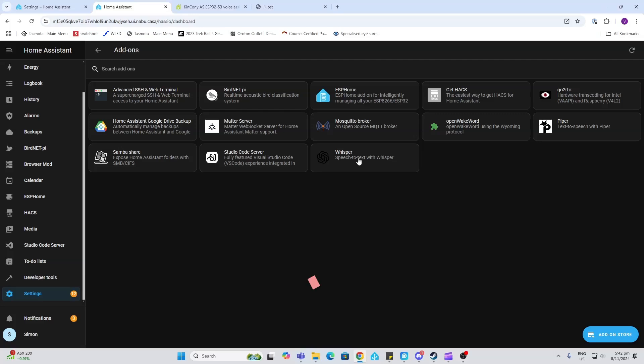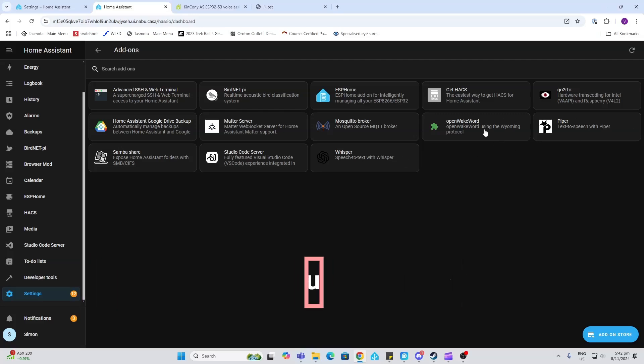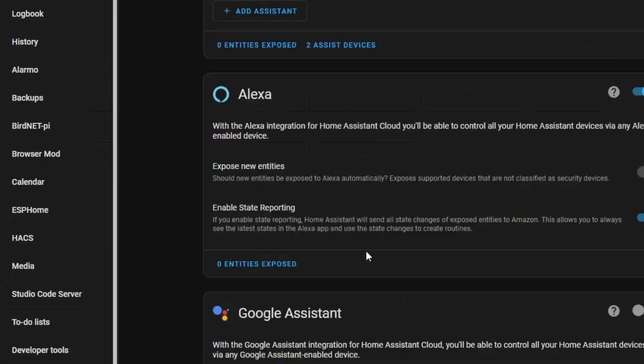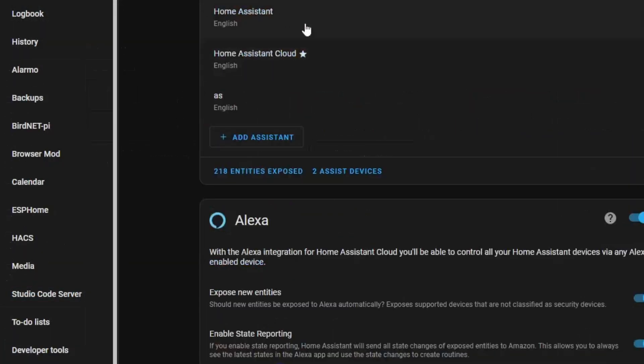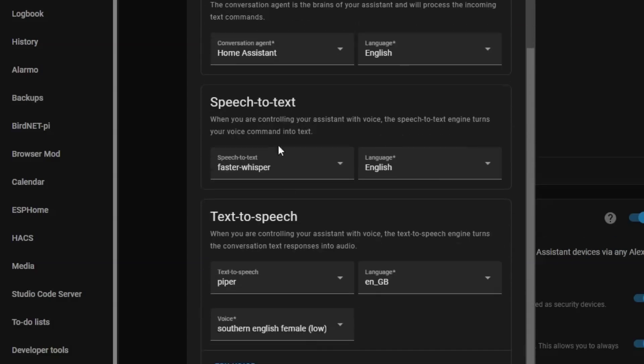You then need to install the Whisper, Piper, and Open Wake Word add-ons. Next, we go to Voice Assistance and create a new one. You can see mine—I've selected the conversation agent as Home Assistant.